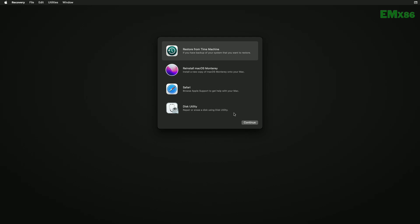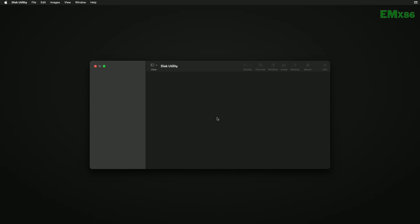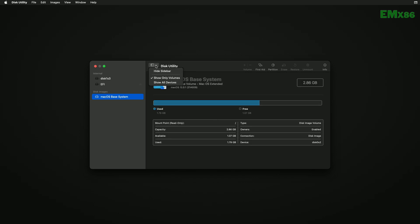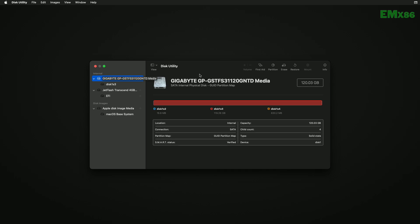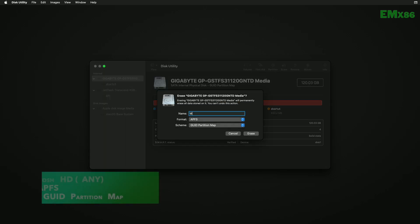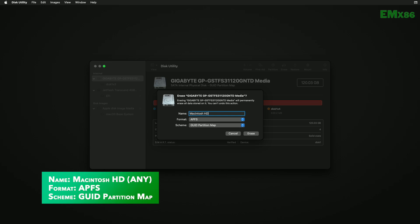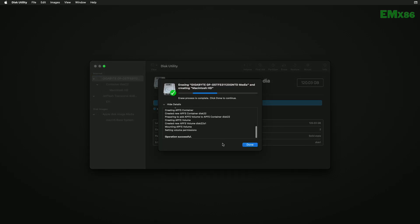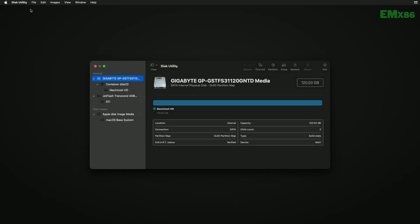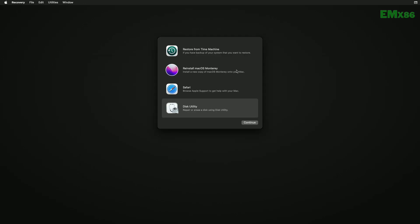After getting connected, select Disk Utility and click on Continue. Here, click on View and then click on Show All Devices. Now select your main drive instead of any partitions, and click on the Erase button, and erase the drive with the following parameters.